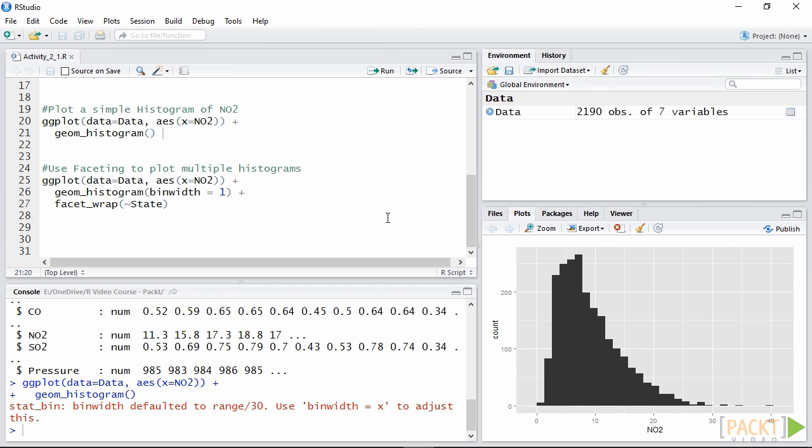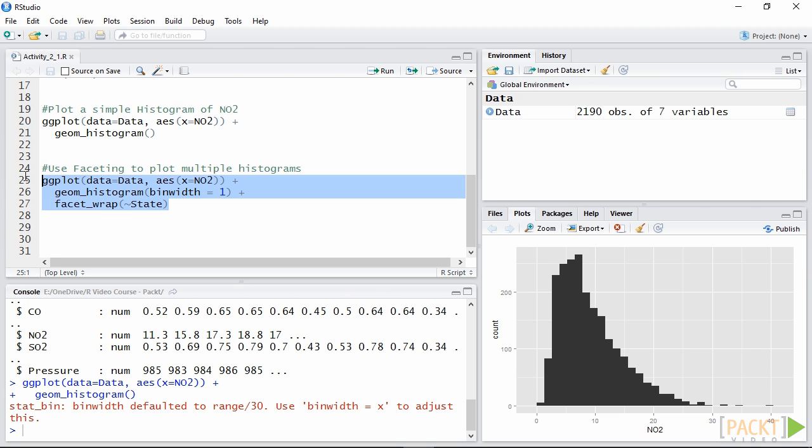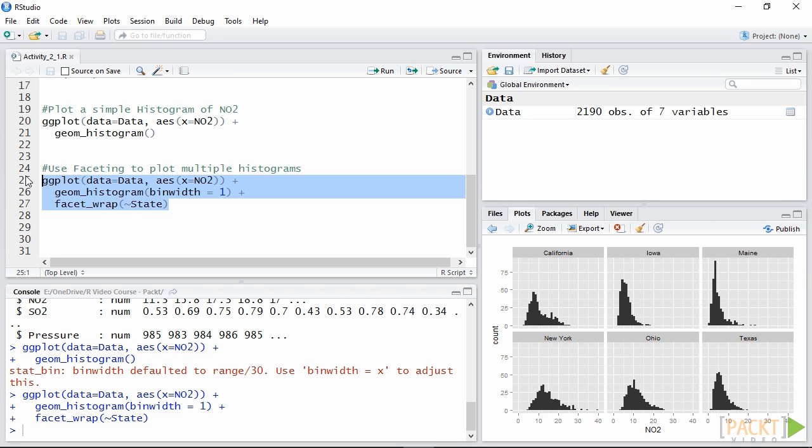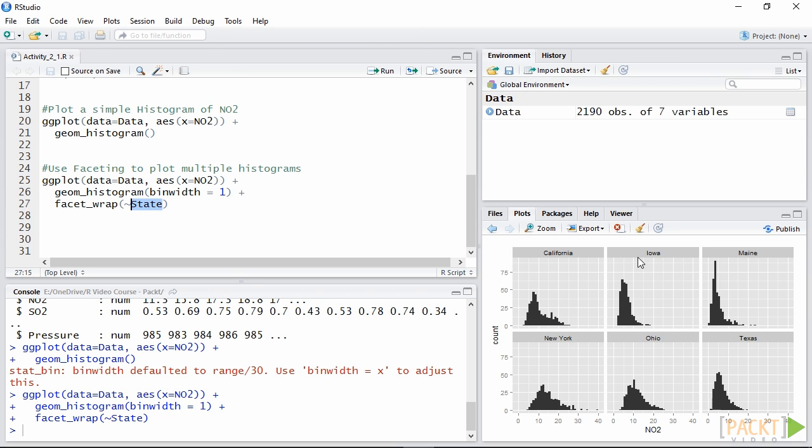For achieving this we can use the function facet_wrap to specify that we want to divide our dataset by state. This function takes a categorical variable and automatically creates one plot for each category. In this case it created one histogram for each state, which is the categorical variable.